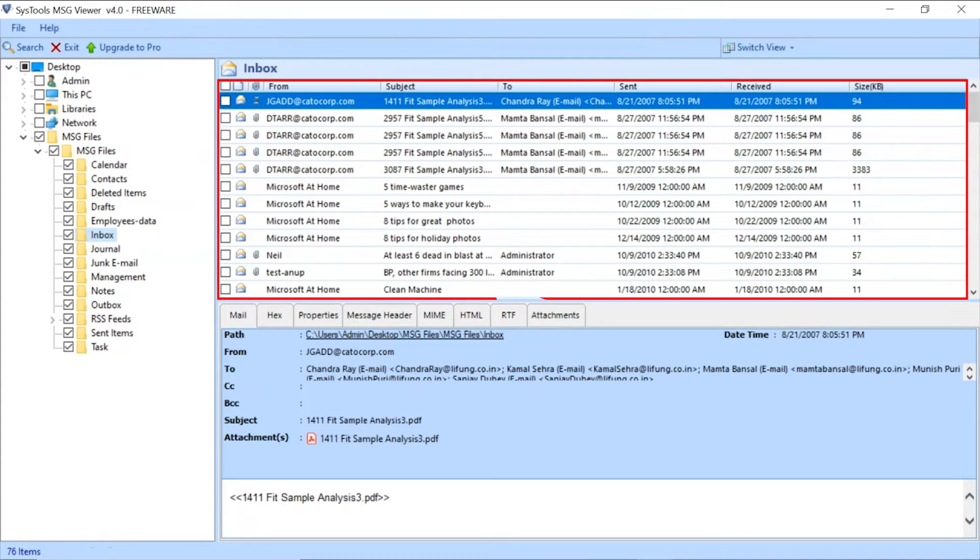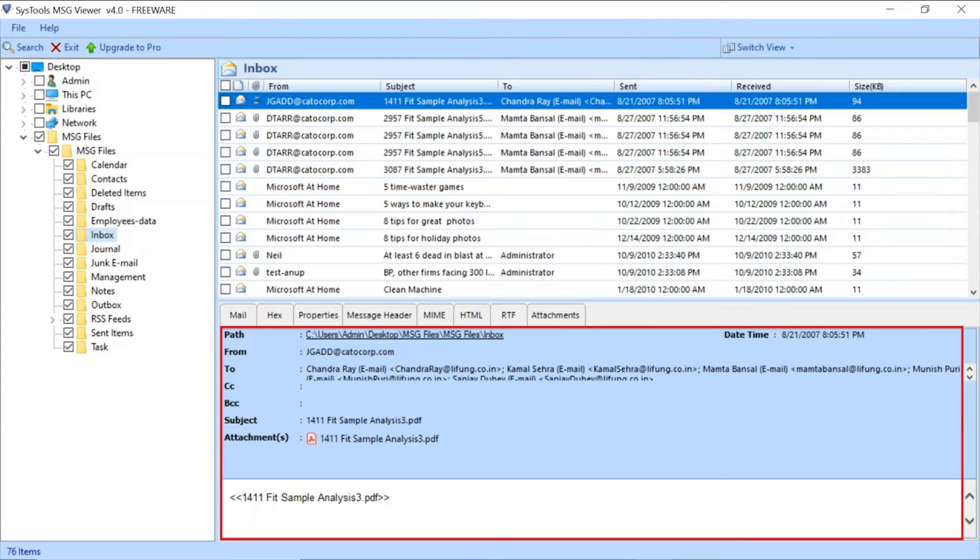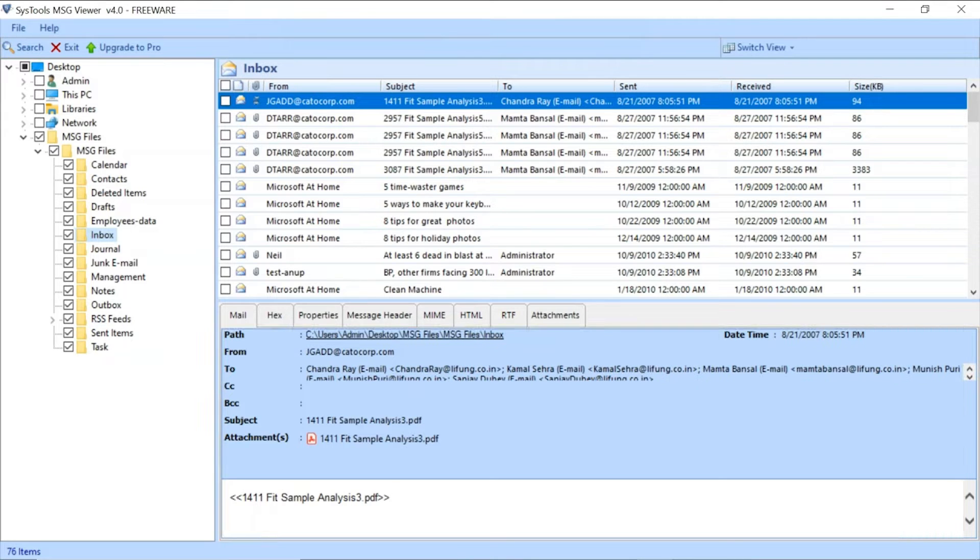You can see the files will appear on the right side. Below, you will find the mail view option. Click on the normal mail view tab to see the email details like To, From, CC, Subject, Attachment, Body, Date and Time, and others.